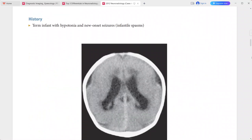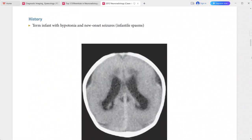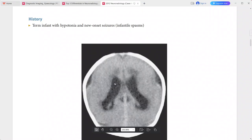Next: a term infant presenting with hypotonia and new onset seizures. Non-contrast CT shows an abnormally smooth brain surface with near complete absence of normal sulci. T2-weighted MRI confirms the abnormally smooth brain surface.